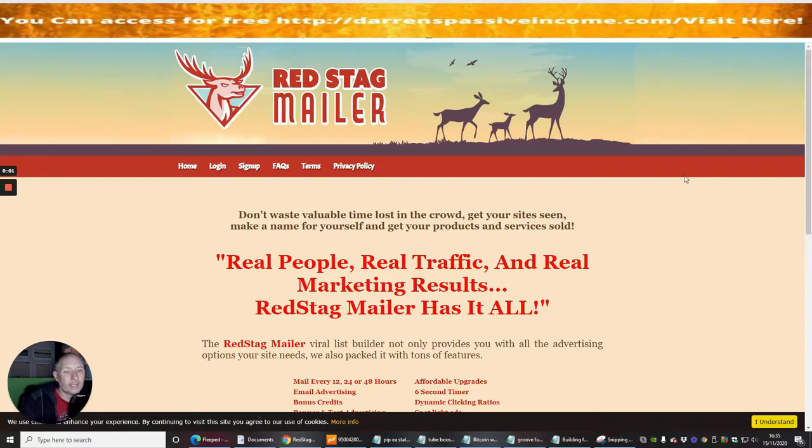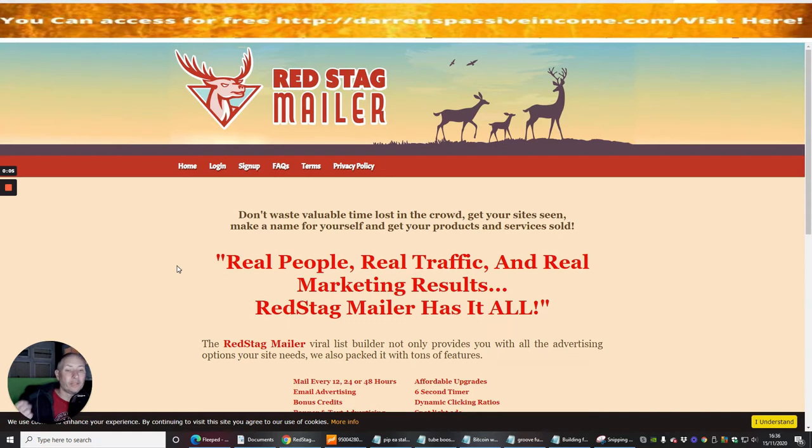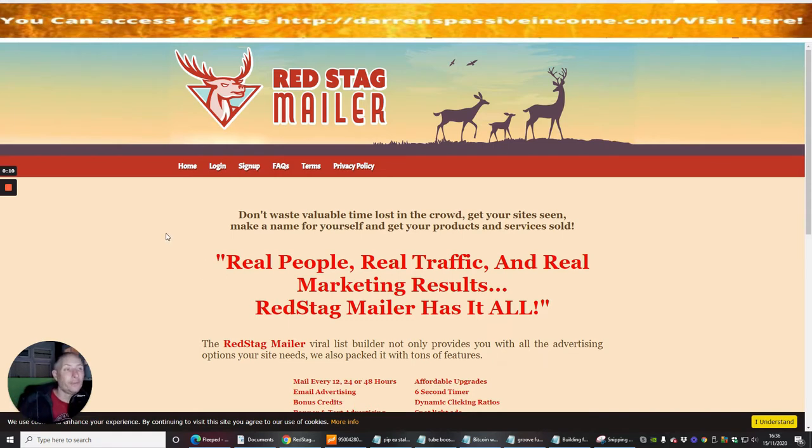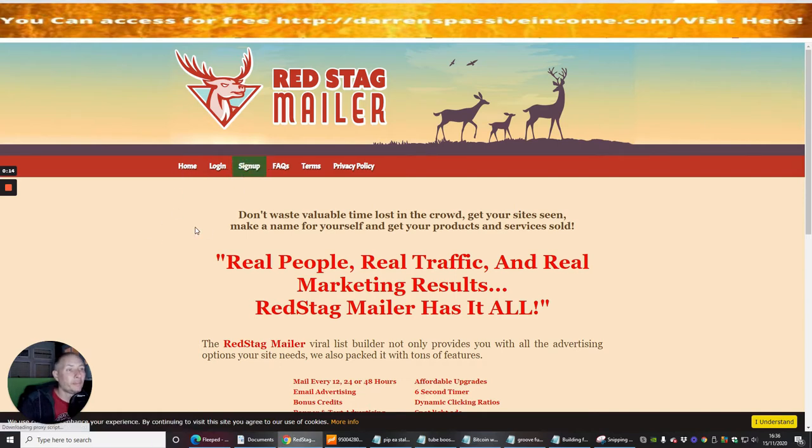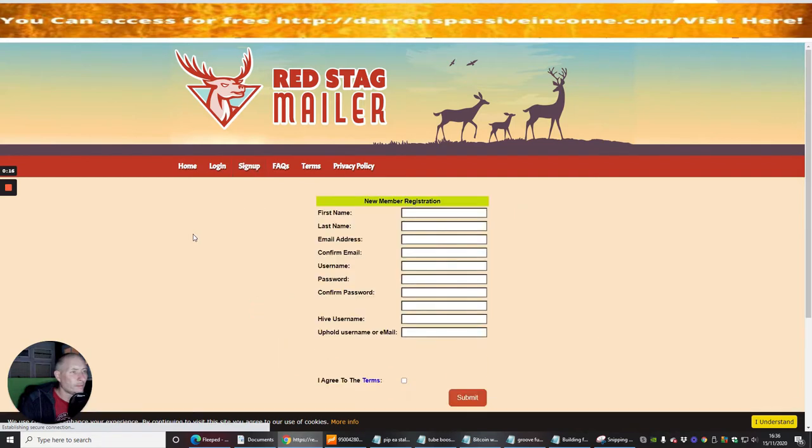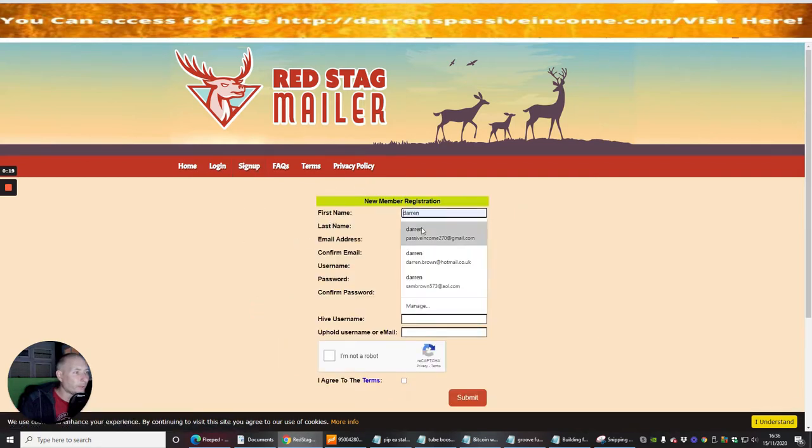Okay guys, welcome to my next info review. This one here is Red Stag Mailer and we're going to do this from scratch, from start to finish, A to Z, so you know exactly how you're going to do this. Basically we're going to click on sign up. It's opened up a new member's registration.